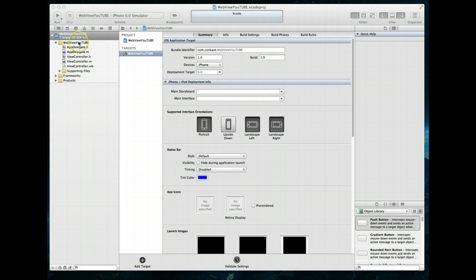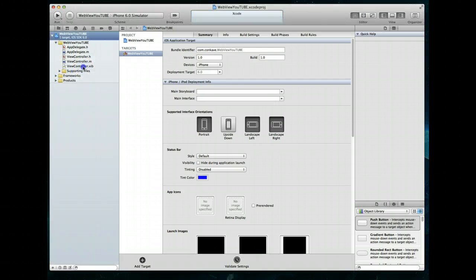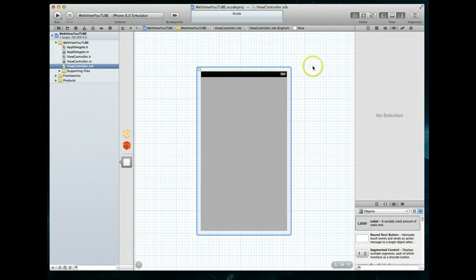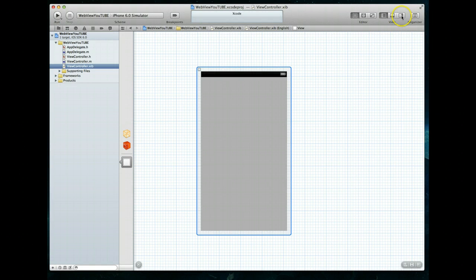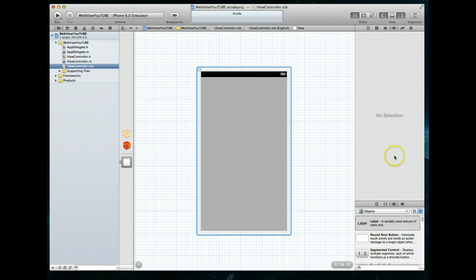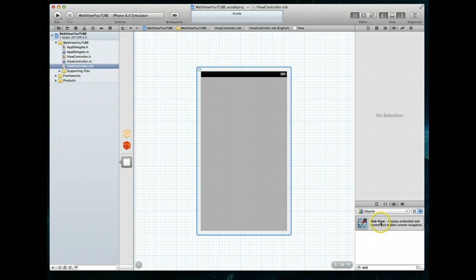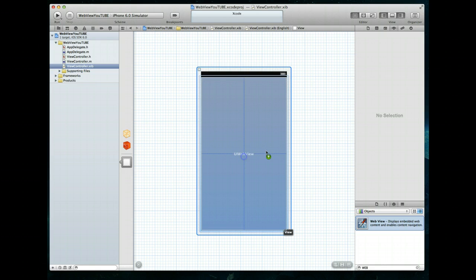Our starting point is going to be our view controller nib file, so let's select that and open it. We want to make sure our Utilities panel is also open because we're going to need access to the Object Library. If you don't see the right-hand column, just press the button to open it. With the Object Library open, let's search for a Web View object — here it is — so we can just select it, drag it, and drop it onto our view.